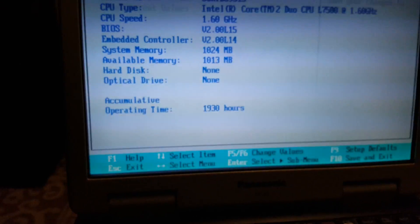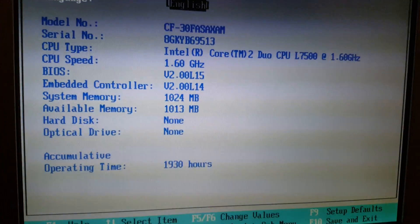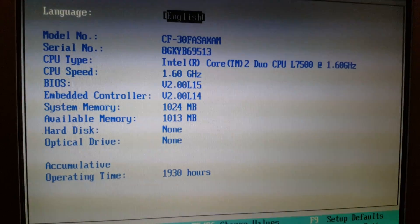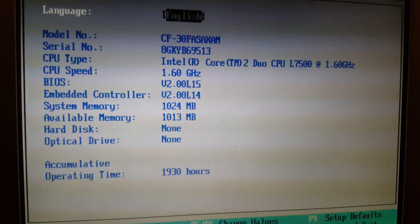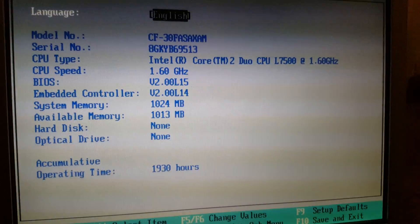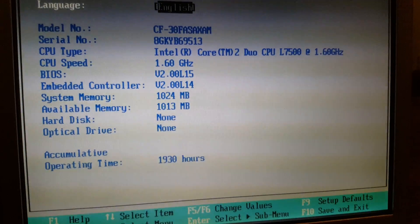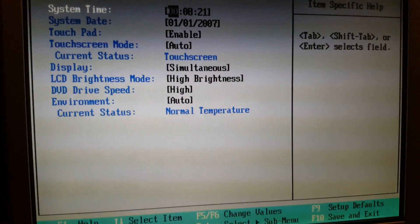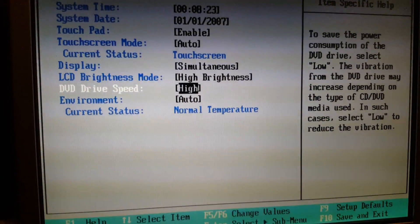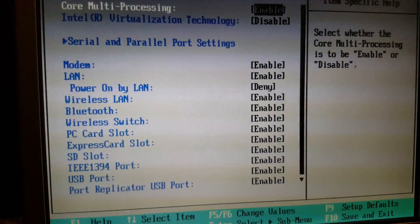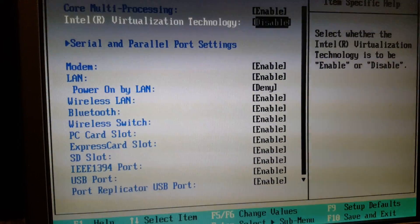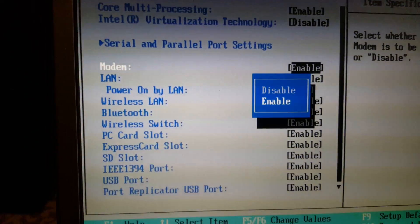What the hell processor is this again? Core 2 Duo 7500, 1.6 gigahertz. That's not bad, but it could be better. I usually turn all this crap off. Who the hell needs a modem?